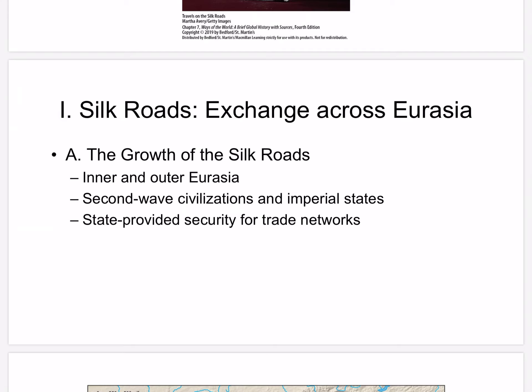And in the 13th and 14th centuries, the Mongol Empire controlled almost the entirety of the Silk Roads.